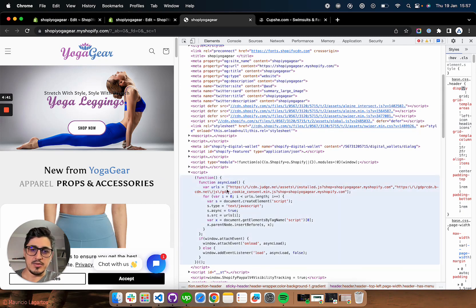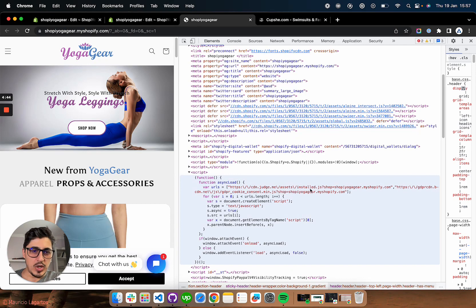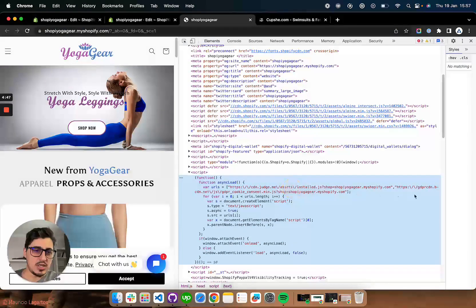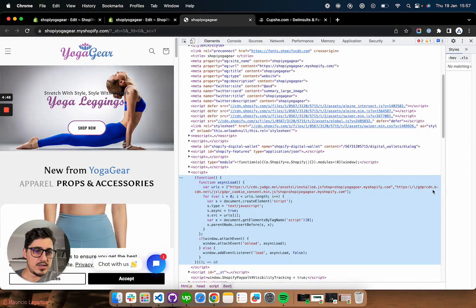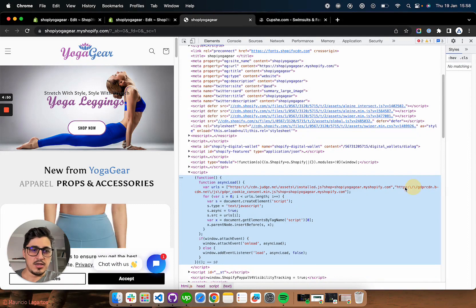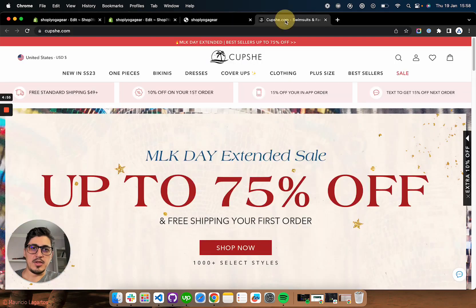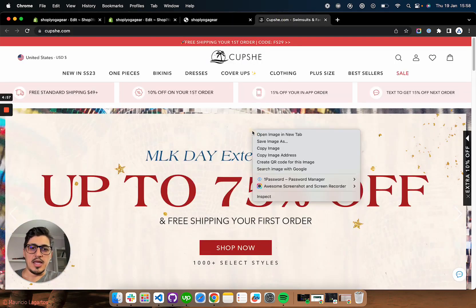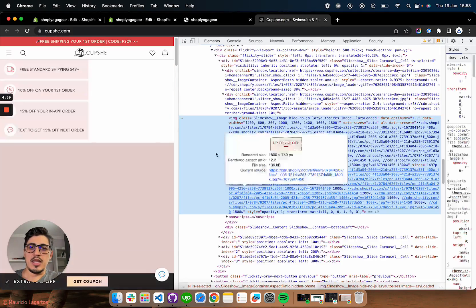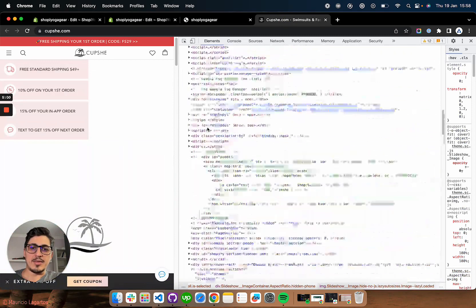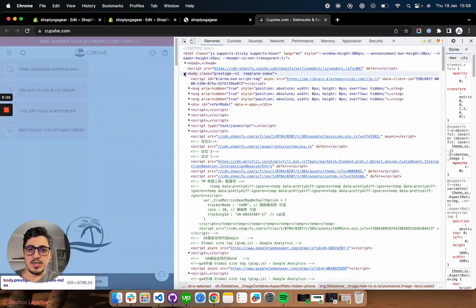So as you see on my store here, the test store, I have just two apps installed. One is JudgeMe and one is GDPR banner. So these are the two apps. And this is a nice trick to, for example, look at your competition maybe and inspect their stores and see what apps they are using.